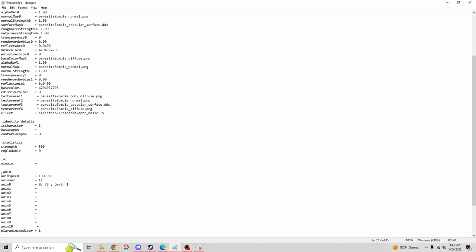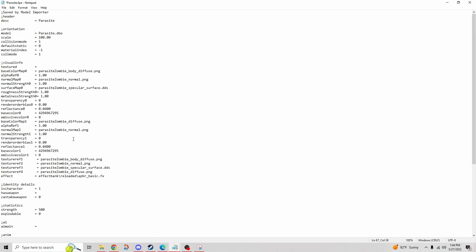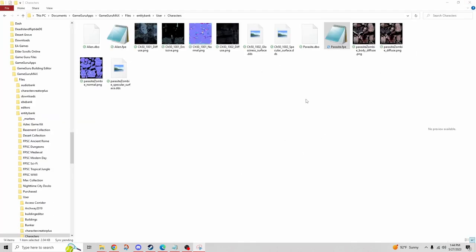Here's all my animations noted with their keyframe start to finish — this is what the FPE needs to understand in order to connect with the model in Max, and it doesn't do it automatically. For example, the first one — death — starts at frame zero and ends at frame 78. I'll add a comment with a semicolon so I can remember which is which. Once done, Ctrl+S to save, go back into Max, and load the file.